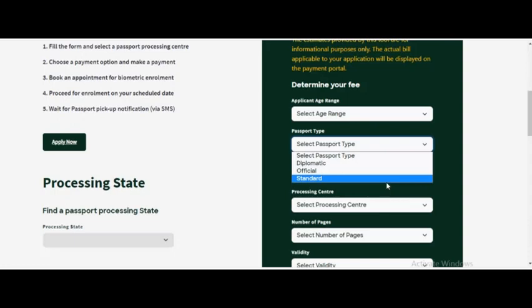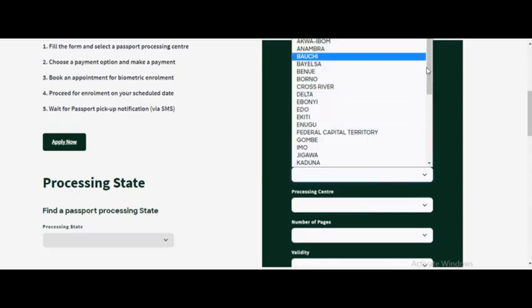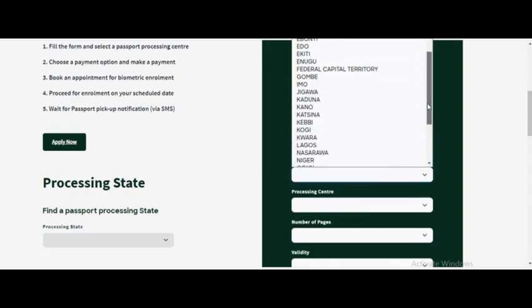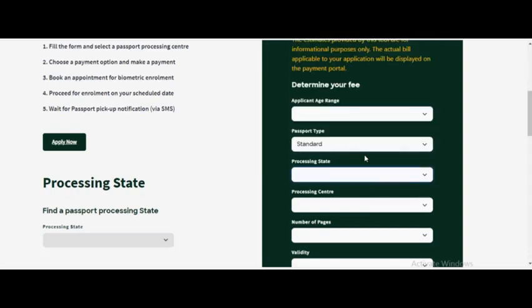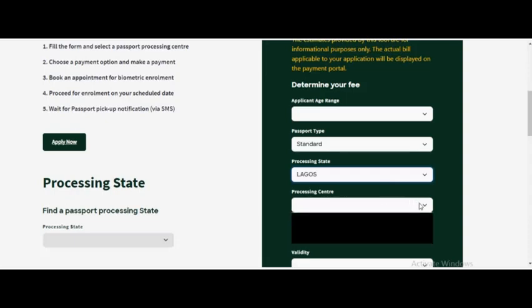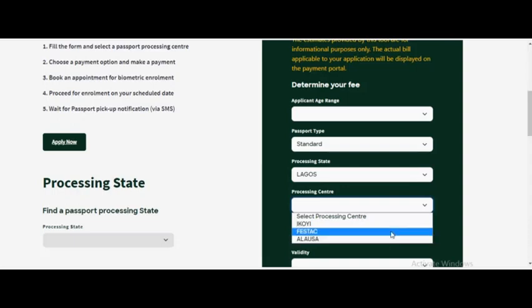Then the processing state - you want to select the state you are processing your passport from. I'm going to take Lagos for this tutorial. Then you want to take a center from Lagos, equally Festac or Alausa, depending on which one is closer to you. I'm going to take Alausa Lagos.